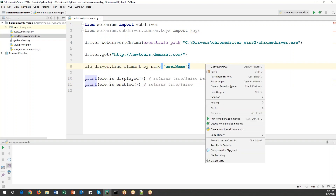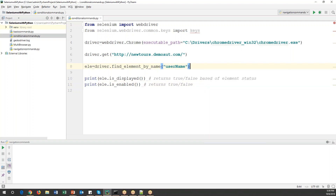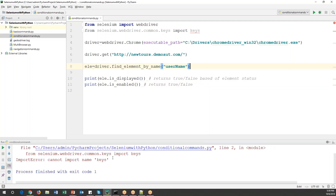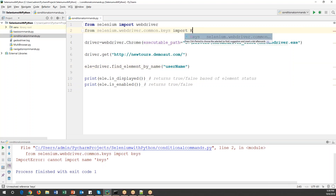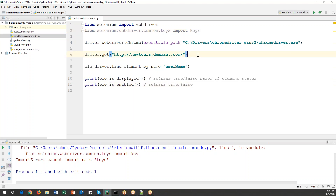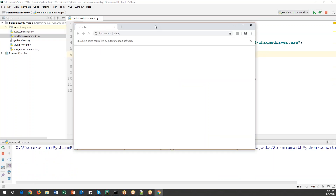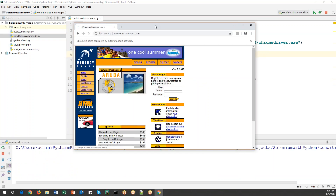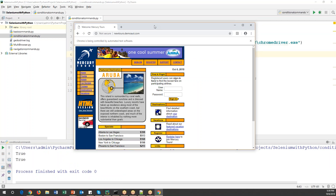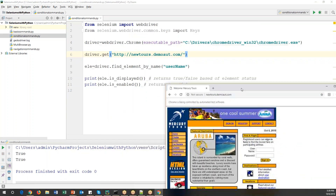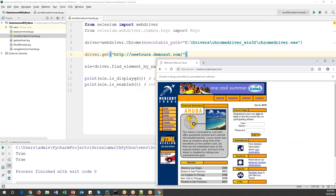Let me run this code now. There's an error — 'keys' needs to be uppercase: 'Keys'. Let me run it again. Now it's launching the Chrome browser and verifying the element. Both statements return True, meaning the username element is displayed and also enabled.